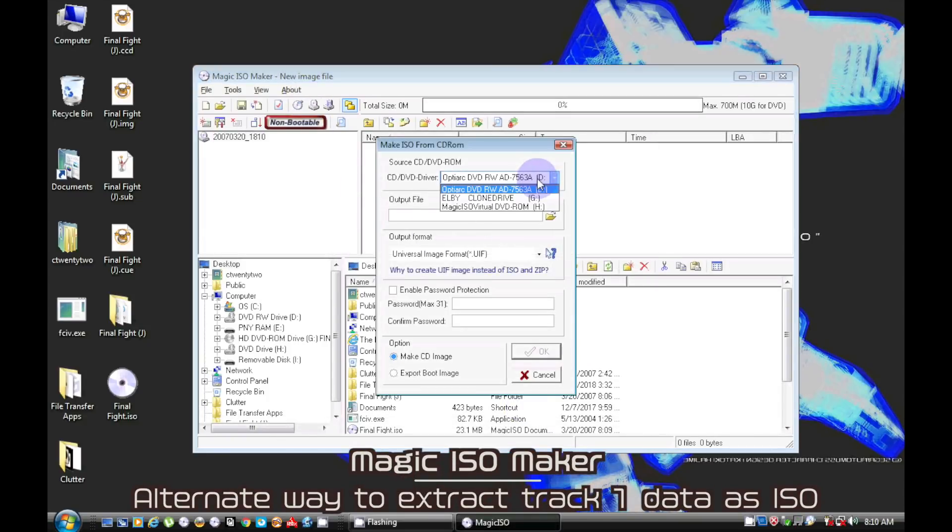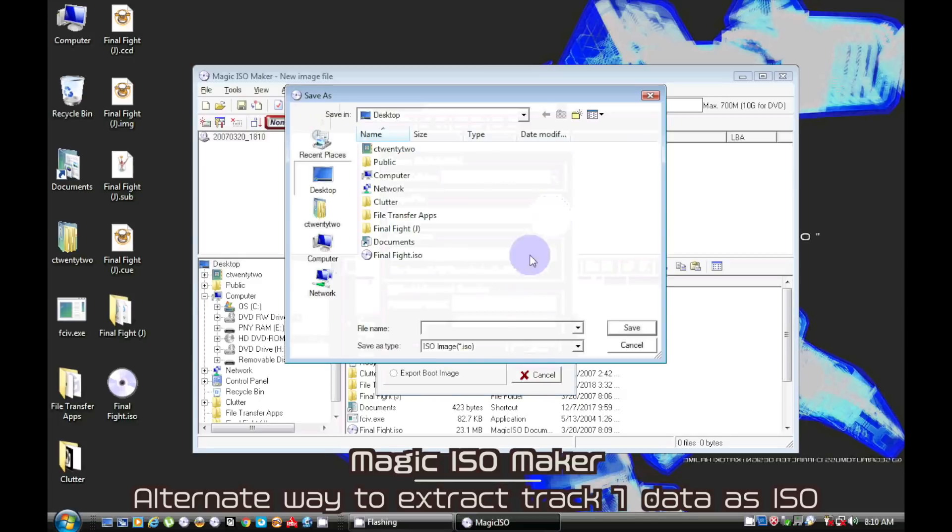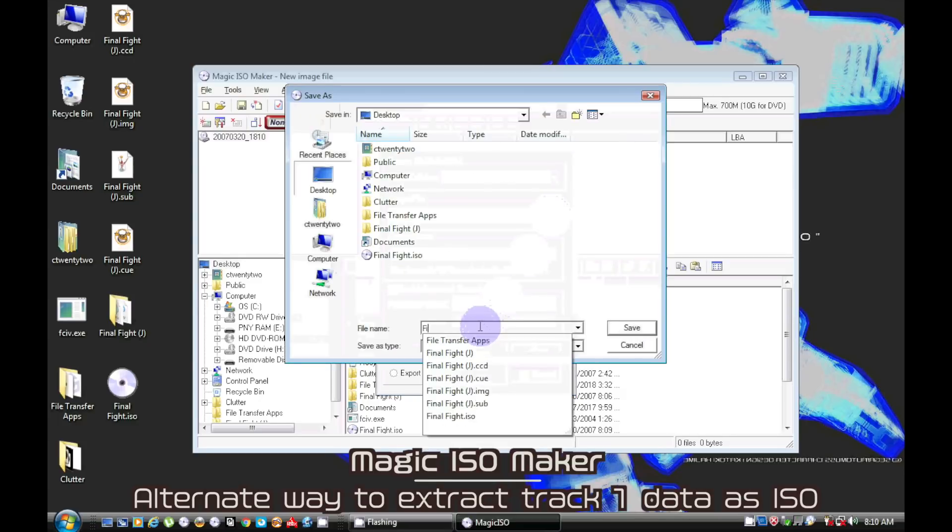Using Magic ISO Maker again, you will not need to select a data track as there are no audio tracks.